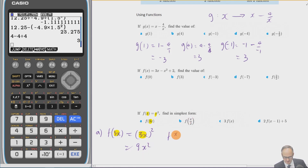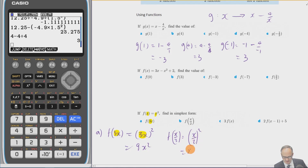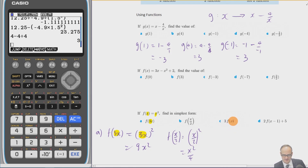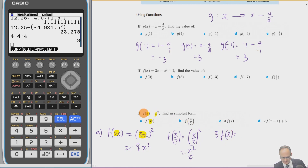Notice that 3f(x) has the 3 outside the function, so be careful not to put it inside. Since f(x) = x², we just get 3 × x² = 3x². Notice the difference when the 3 is outside versus when it's inside the function argument.